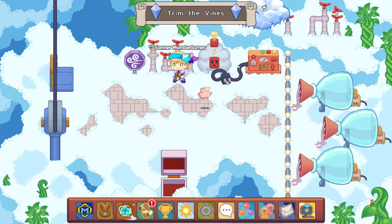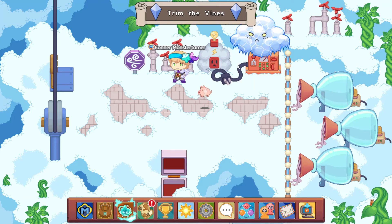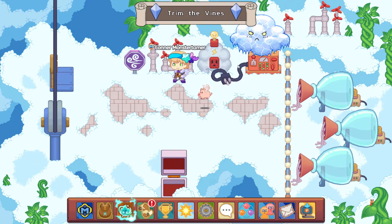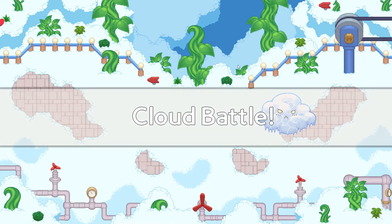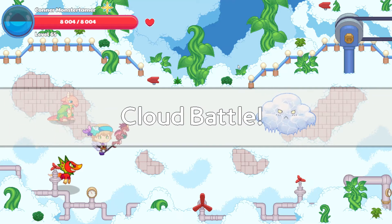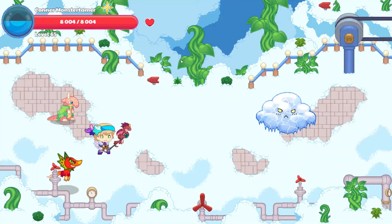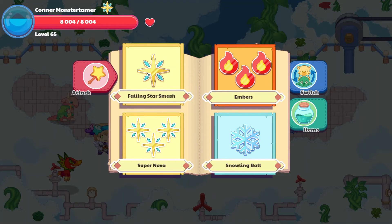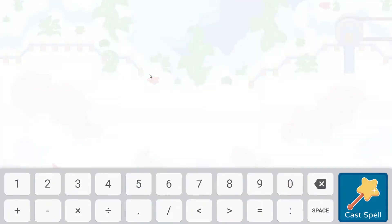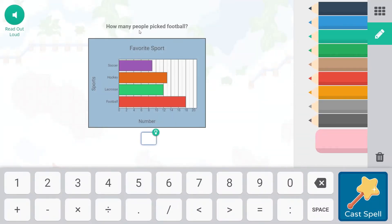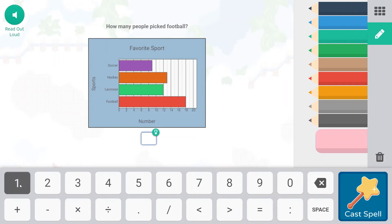Here we go — that is a chilly cloud there. Another cloud battle is coming our way. Let's start out with our Falling Star Smash. How many people picked football? Football is here in the red; it goes all the way up to 18, so 18 people picked football.